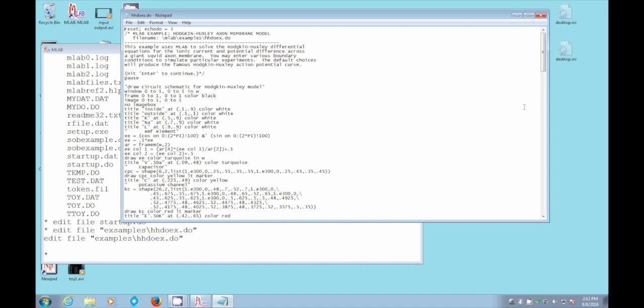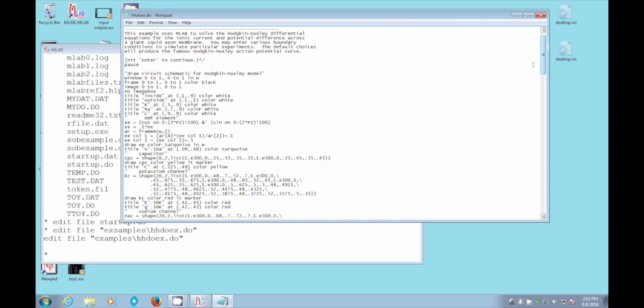So we come down here. The first thing that happens, you can see, is hit enter to continue, of course, after you've read this story. And here is a bunch of graphics, which is drawing a picture that you will see shortly.